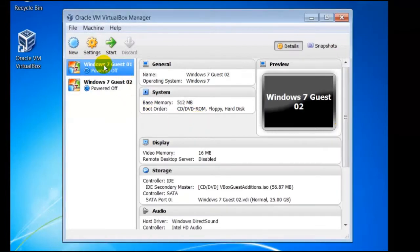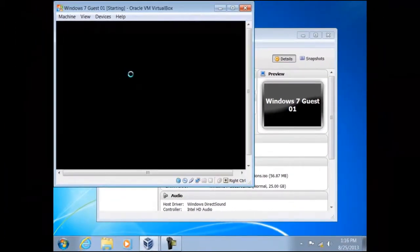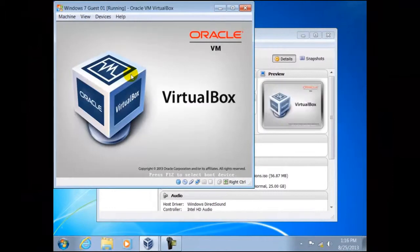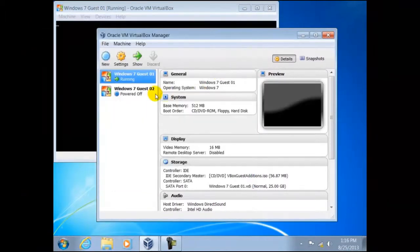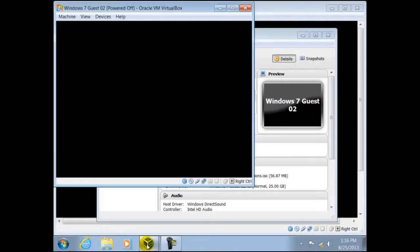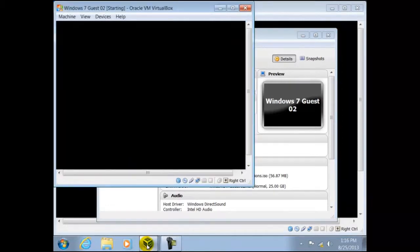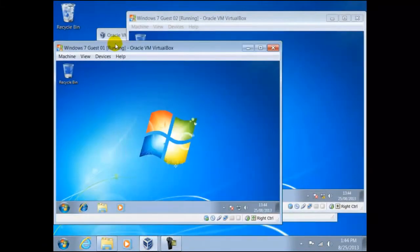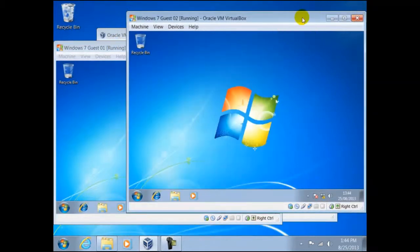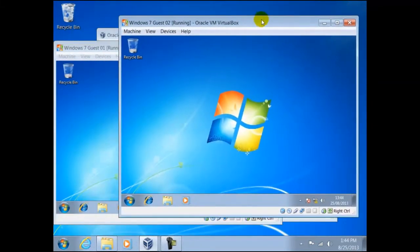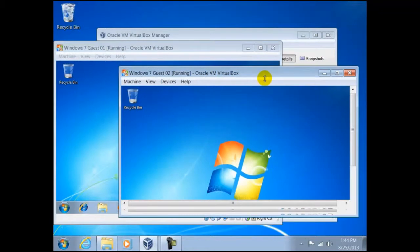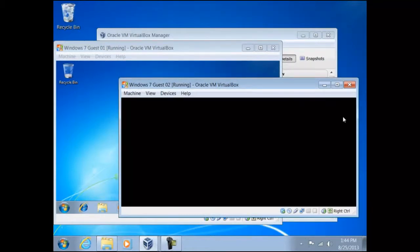Here we shall start both guests. Once started we can move them, resize them and maximize them as we would with a normal window.